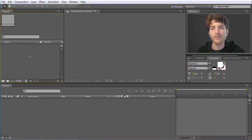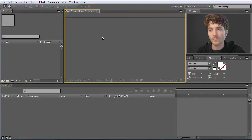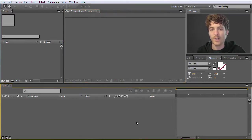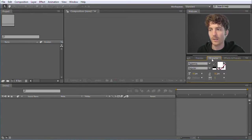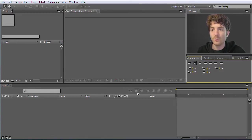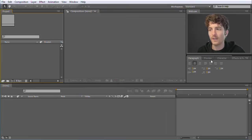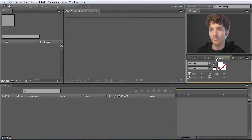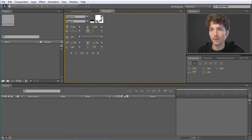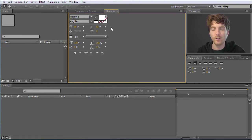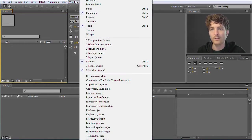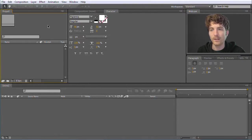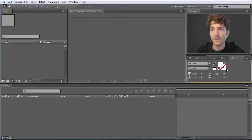The main thing we have to concentrate on is just three different panels: the project panel, where we basically collect all the items we need; the composition, where we will later have a preview of what we are doing; and the timeline. All these other things are not so important and we can forget them for now. If your interface looks a little bit different, it doesn't matter — all these panels can be arranged freely. You can re-enable any panel under the Window menu, where you can find all possible panels.